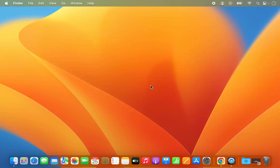Hey guys, in this video I'm going to show you how you can search for files and folders on your Mac operating system. I'm going to show you two different ways in which you can search for files and folders. So let's get started and let's see how we can do it.